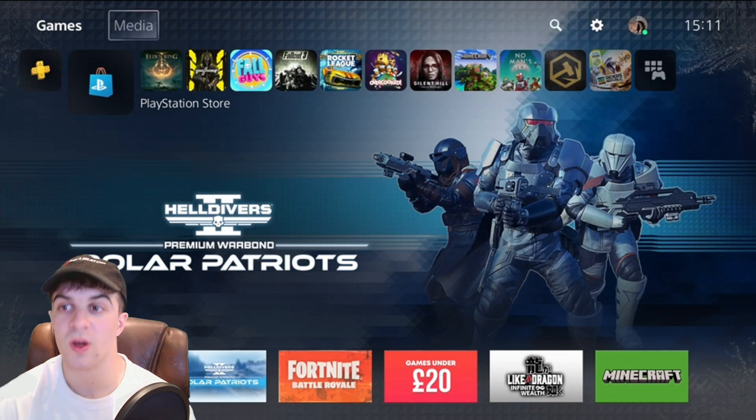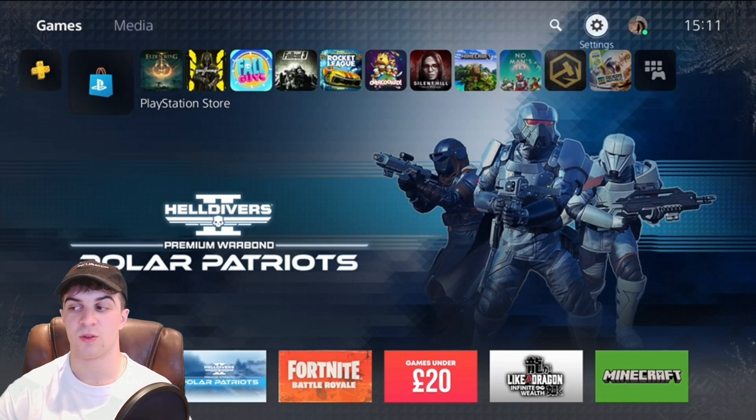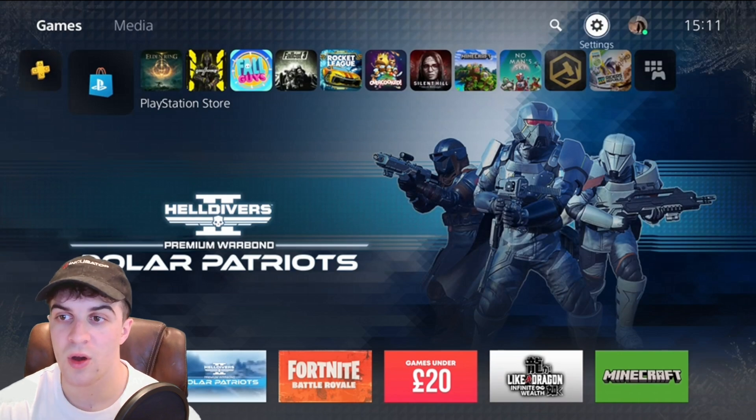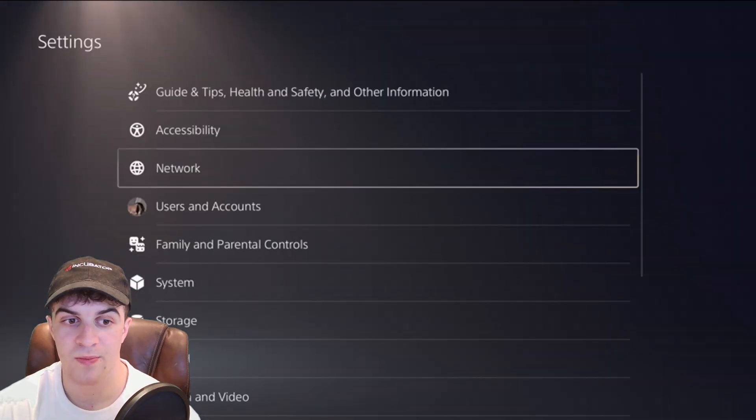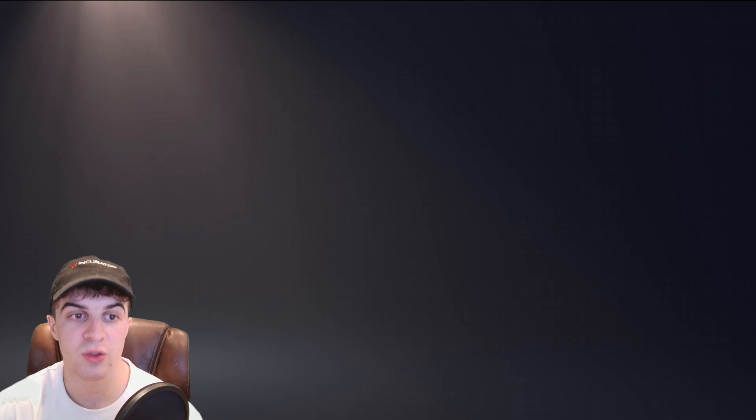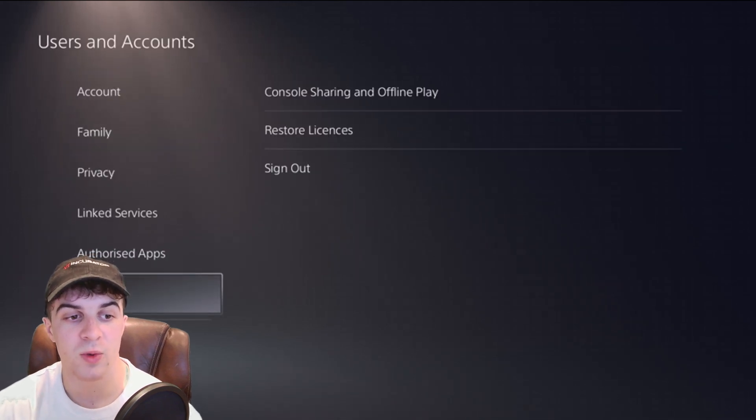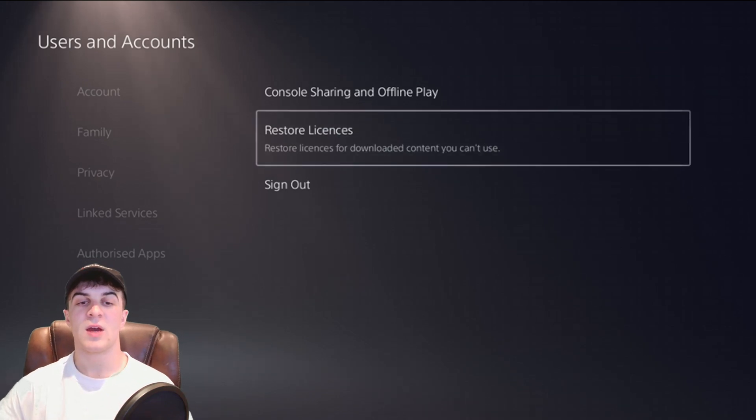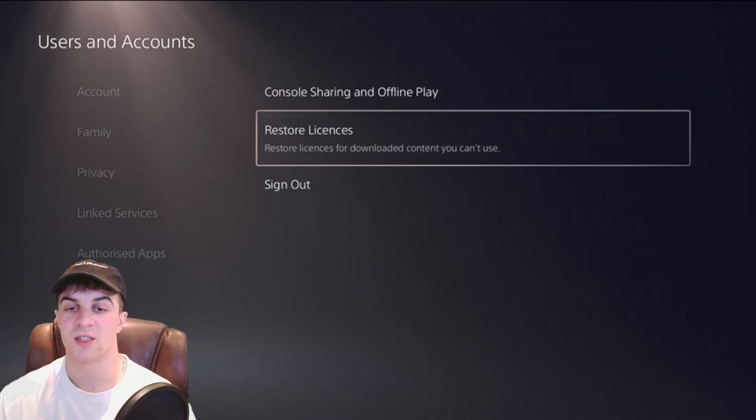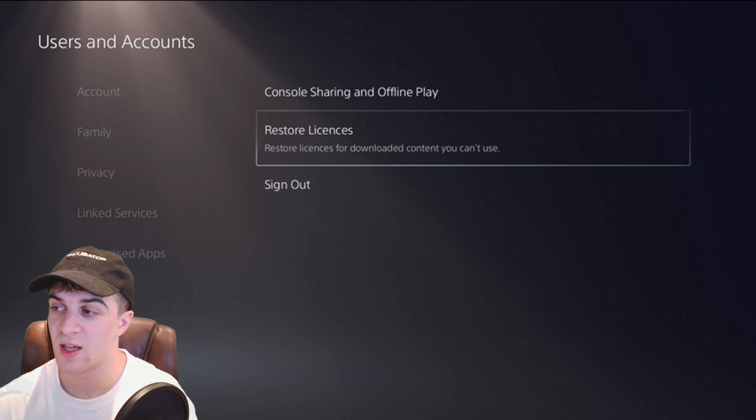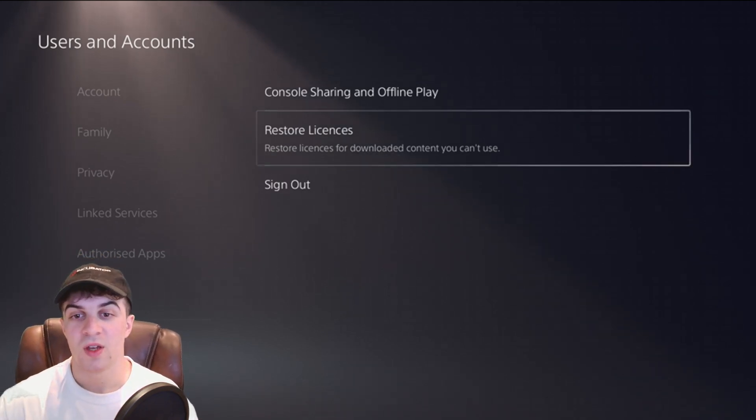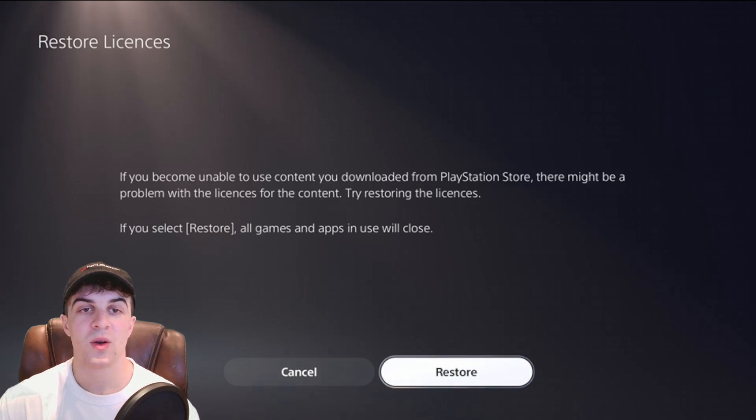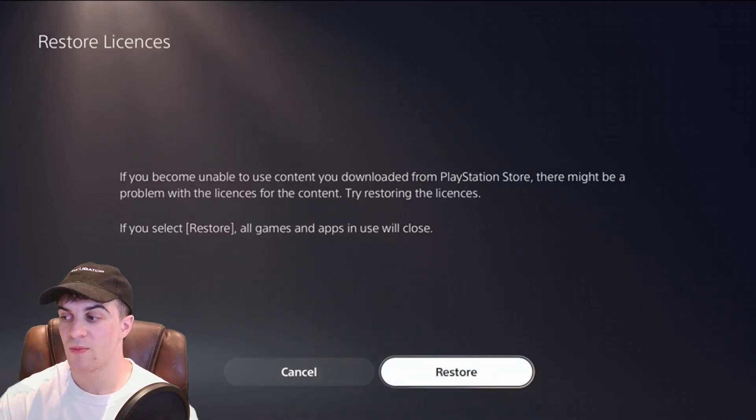The first method, make sure you're signed into your PlayStation and go over to your settings tab. From settings go down to users and accounts and from here go down to other. Now we have a setting here called restore licenses and sometimes this setting can mess things up weirdly so you want to click into there and restore the licenses.